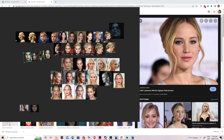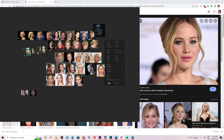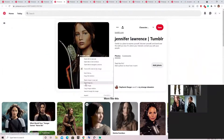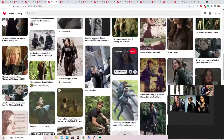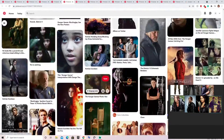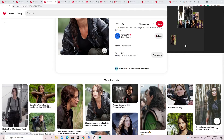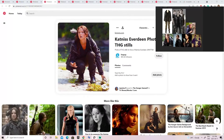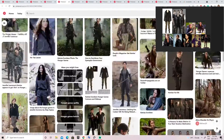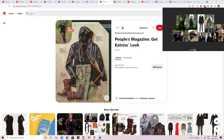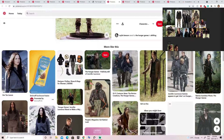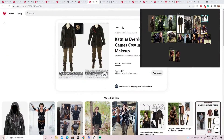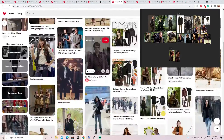Once that's done, PureRef lets you gather references and keep them on top of any software you're working on. I suggest you try it out to get comfortable with its functions. For the actual research, one of the main websites I use is Pinterest, since its algorithm suggests similar pictures to what I'm looking for. I mainly use Pinterest for outfit references, and I look for every angle possible for each item.